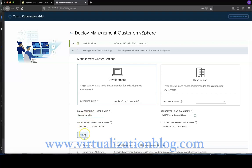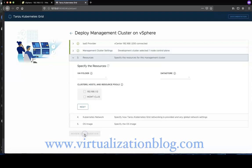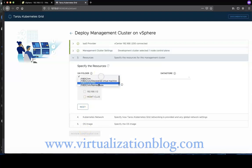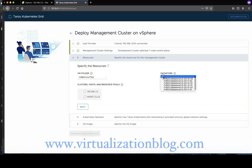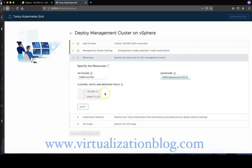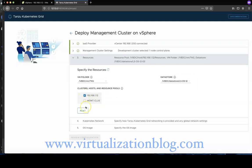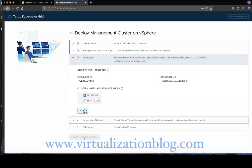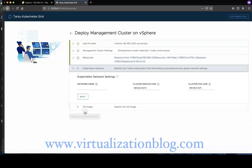Click Next to continue. Choose the VM folder and select the datastore you want to host the management cluster. Select the host or the cluster, then click Next to proceed.